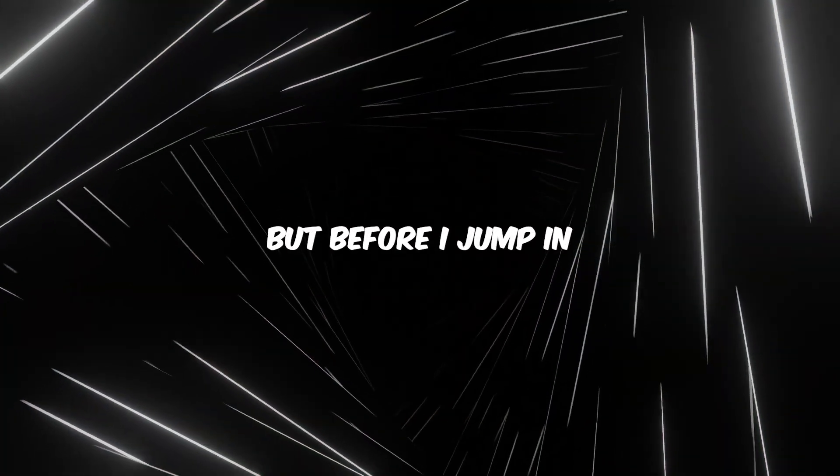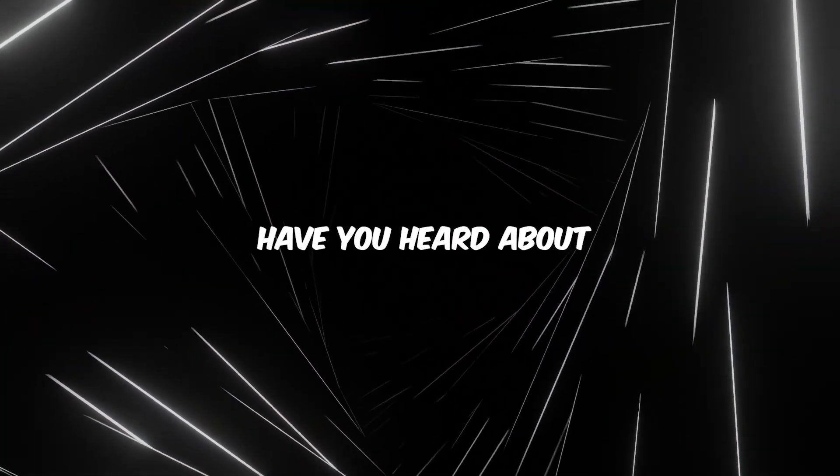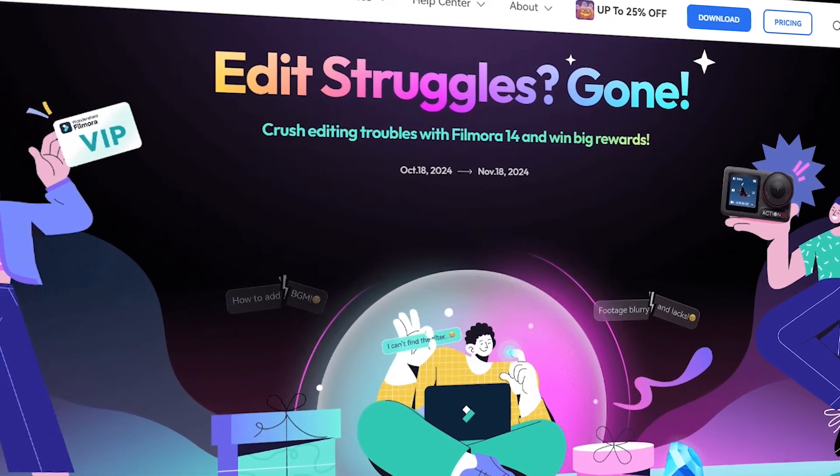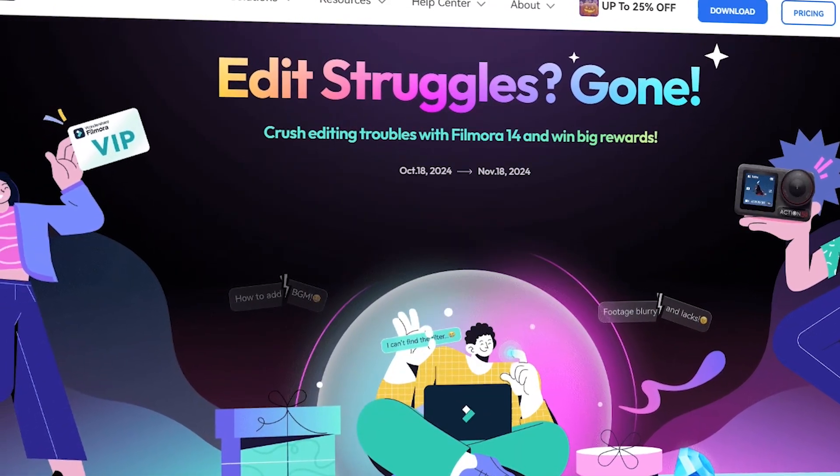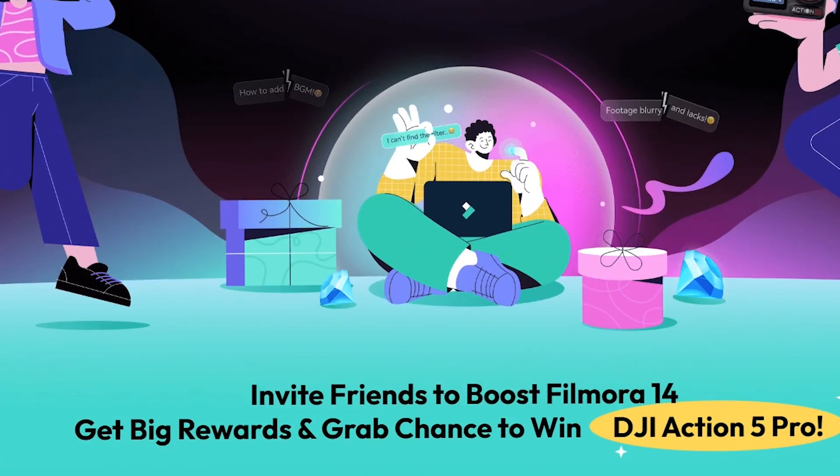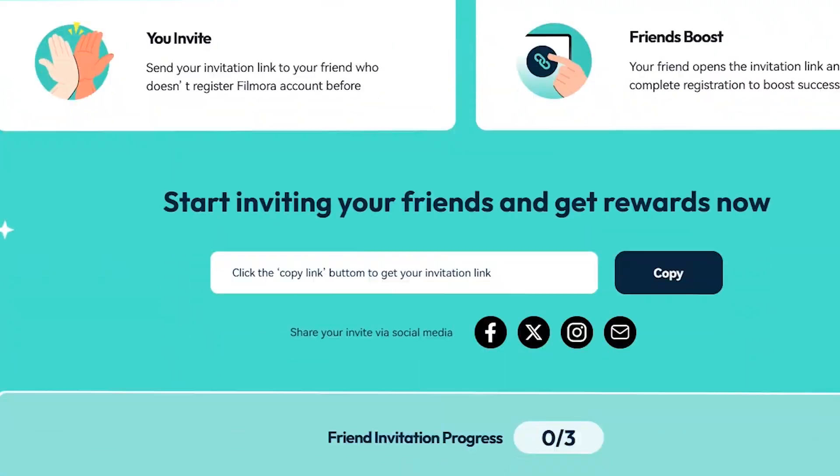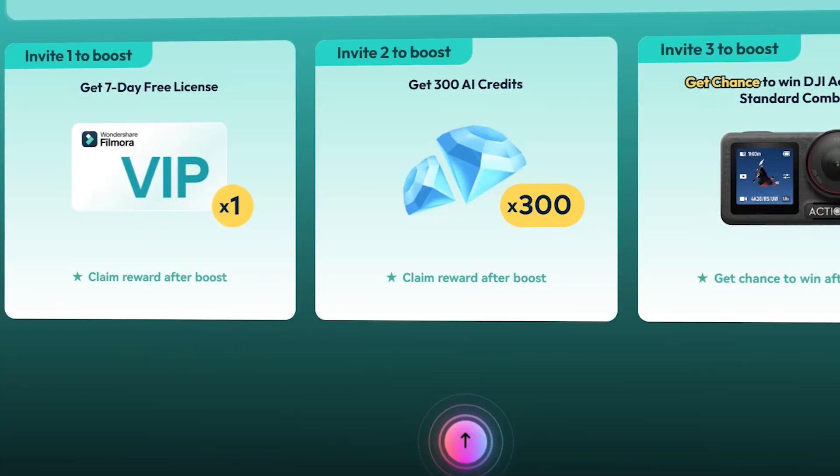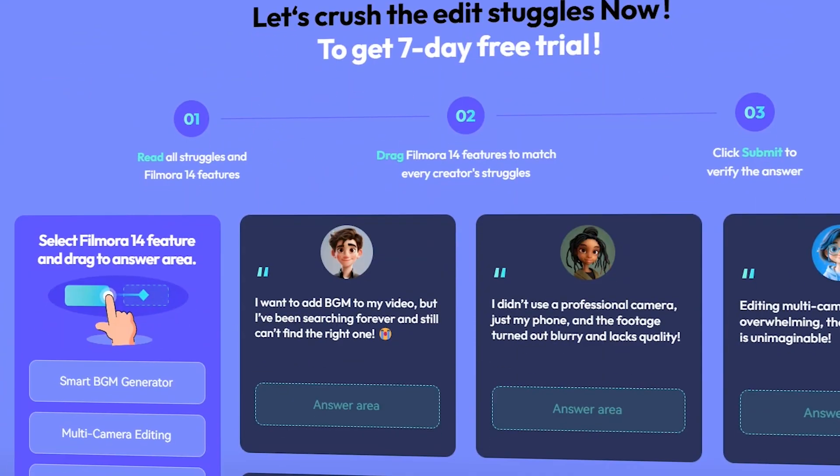But before I jump in, have you heard about the awesome Filmora 14 Crash Editing Struggle event? With this event, you can earn big rewards.